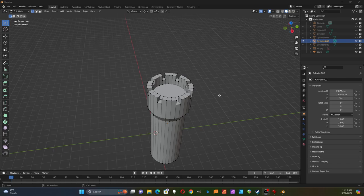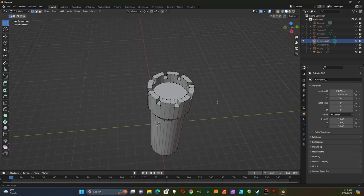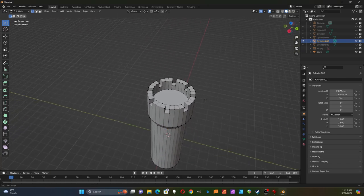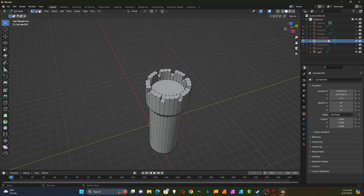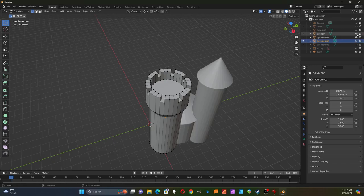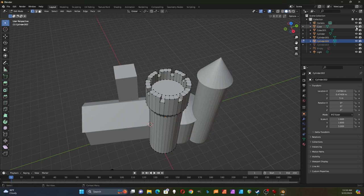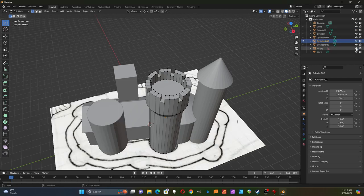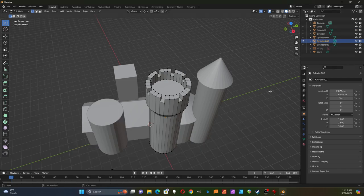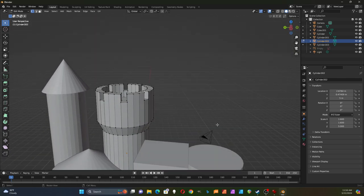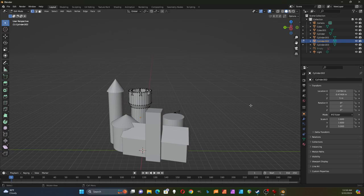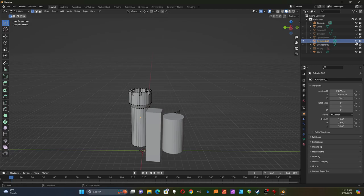I've finished adding all the crenellations and fixing all the faces — a tedious task. So let's see what's left. Here's the square tower, so let's do that one next.